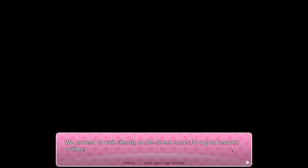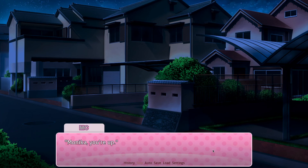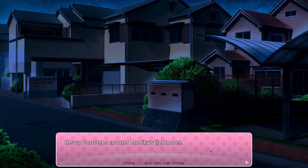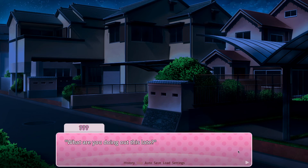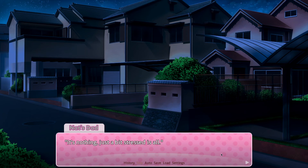They wait silently on the street corner for a good amount of time — the night is dead, only bugs chirping breaking the peace. A nearby door slam gets everyone's attention. 'That's him.' 'Yuri, get off-site. Monica, you're up.' Heavy footsteps — Monica's are light ones. 'What are you doing out?' That slam and then that's obviously Natsuki's dad's voice. 'I'm just taking a walk.' 'That was quite the slam.' 'Just a bit stressed is all.' Natsuki's dad is in a really rough position — he can't let us figure out where Natsuki is.